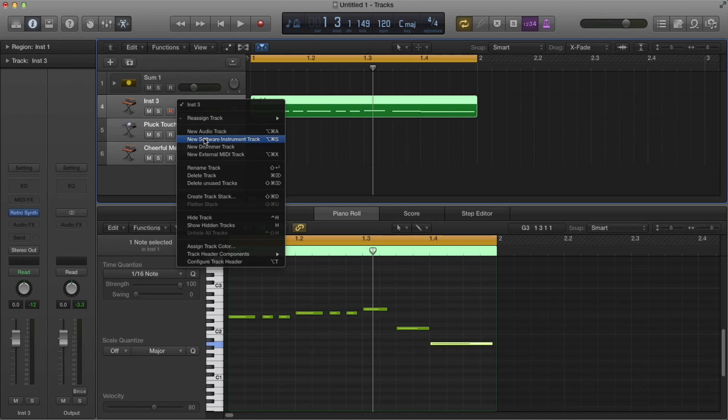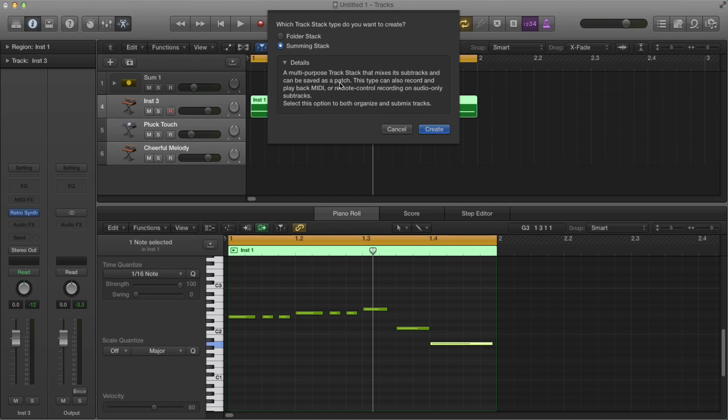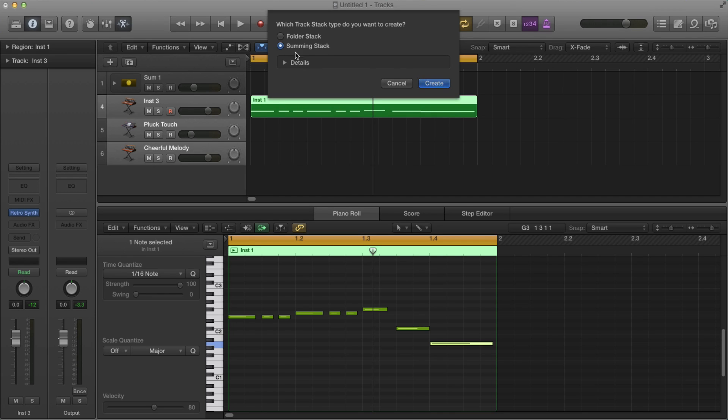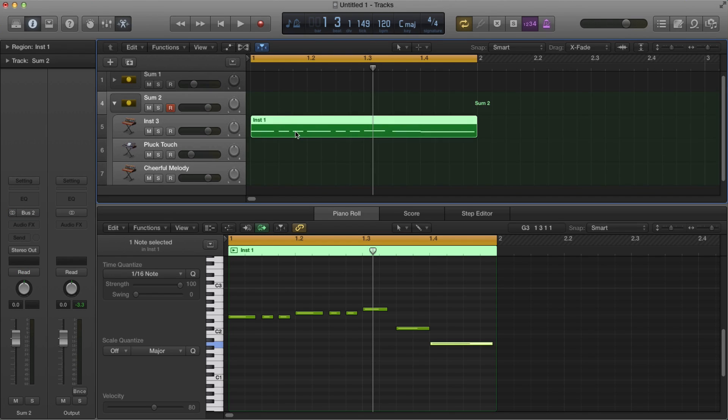And then right click and then you do create stack track, track stack and then pick summing stack. Don't pick the folder stack. This won't work too well for you. You can read details if you're really bored. I just ignore it and then hit create. Boom. Done.